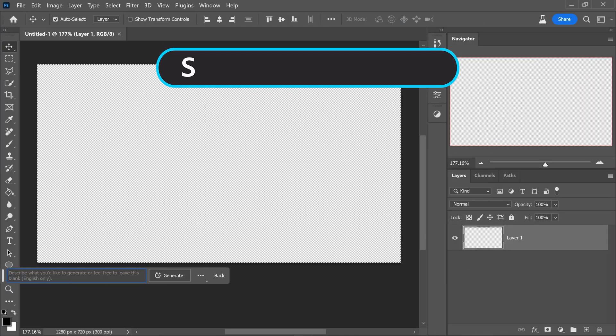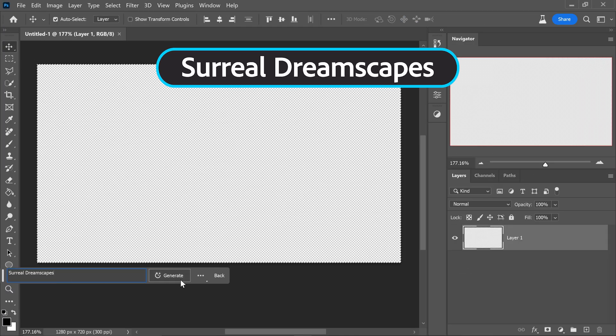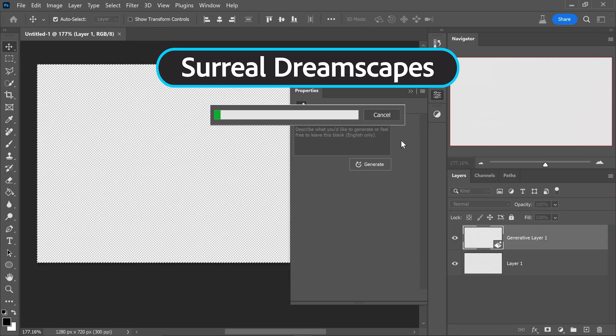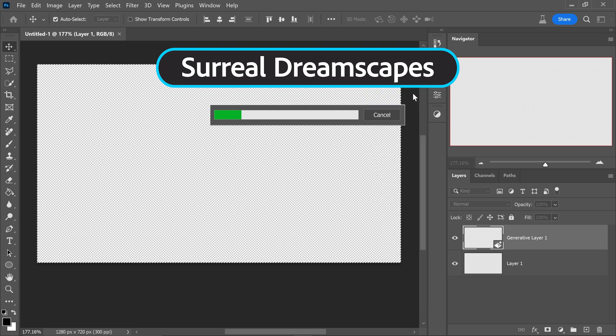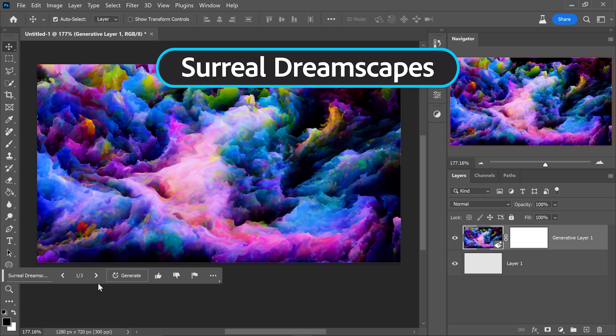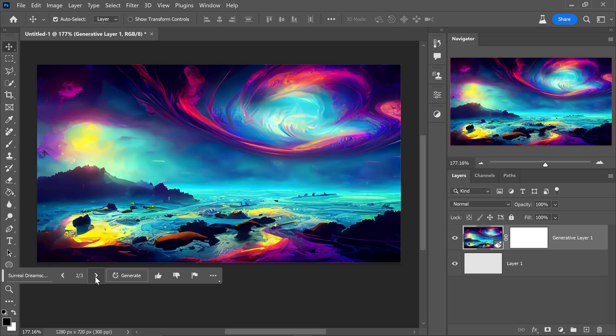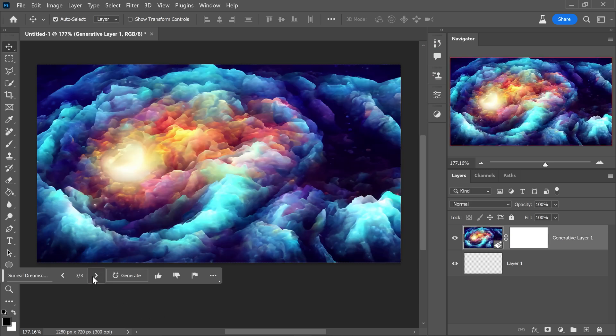At number three is of course the surreal dreamscapes. This one is honestly incredible. You have this image right here and this one right here. So it's mostly clouds and things that are absolutely out of this world.